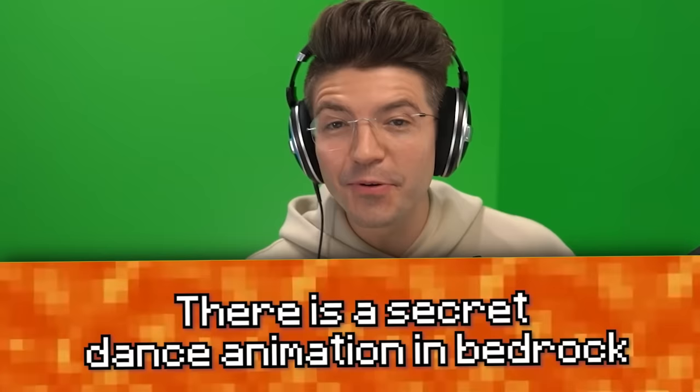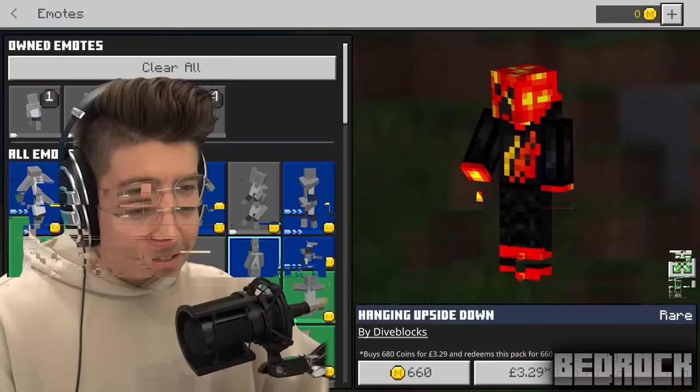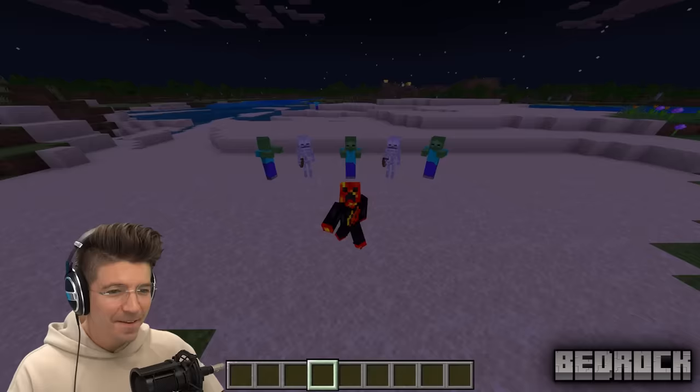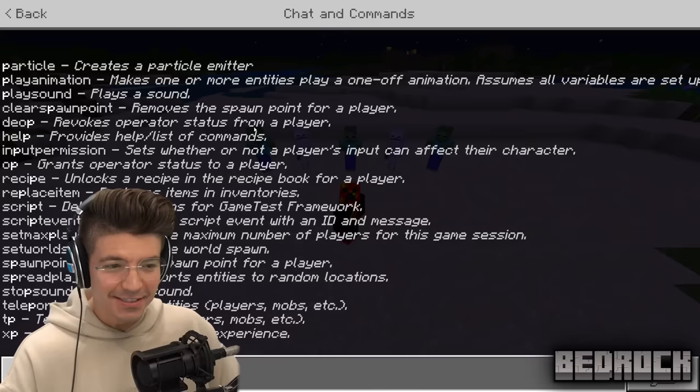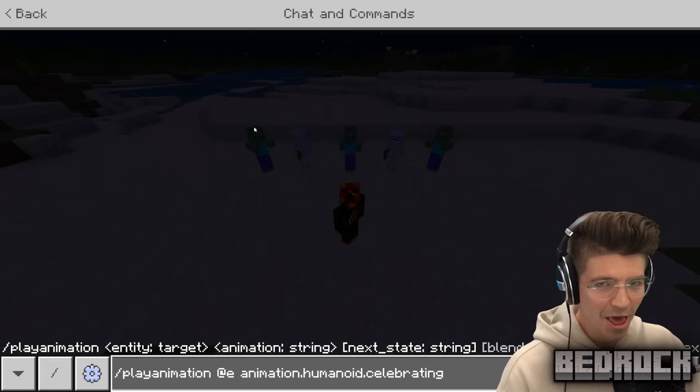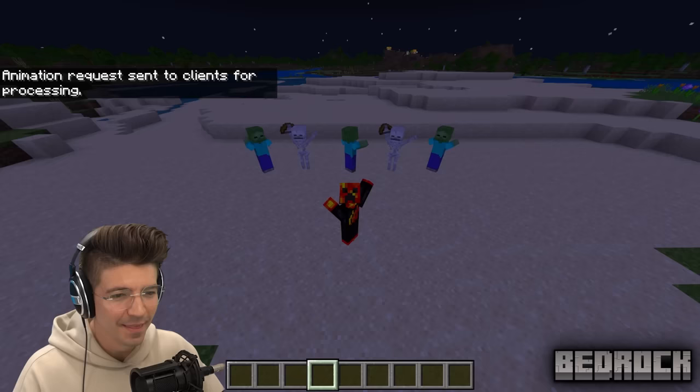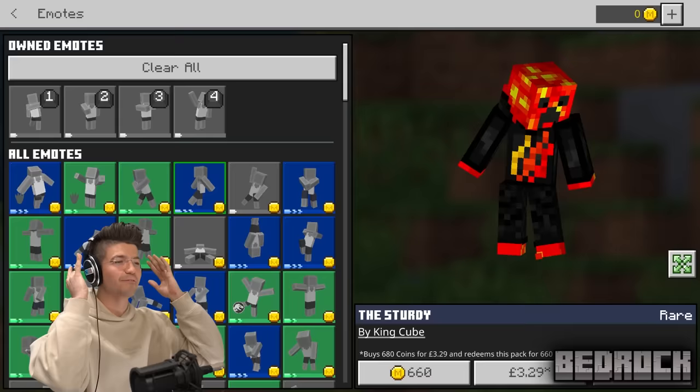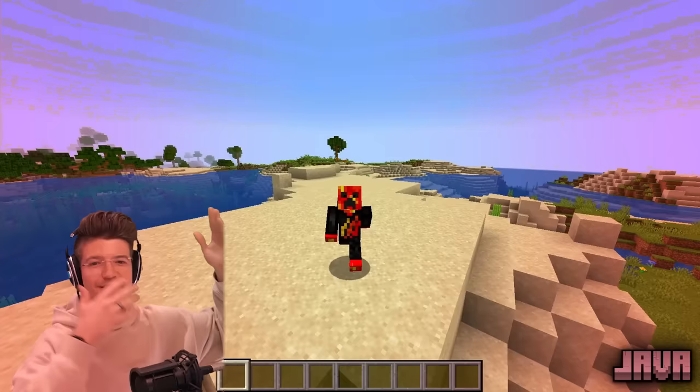There's a secret dance animation in Bedrock. Did you know there are emotes in Bedrock? Apparently there are secret dance animations you can do by typing in a hidden command. The first one of you that comments the command, I'll make sure to pin it. We look so goofy. Why don't we have emotes in Java? Now we've got Fortnite emotes in Bedrock but not in Java. Java, it ain't looking good.